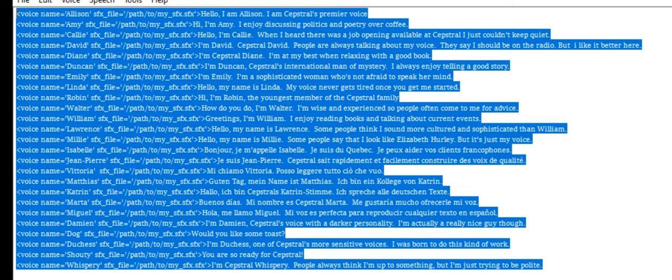I'm Emily. I'm a sophisticated woman who's not afraid to speak her mind. Hello, my name is Linda. My voice never gets tired once you got me started.